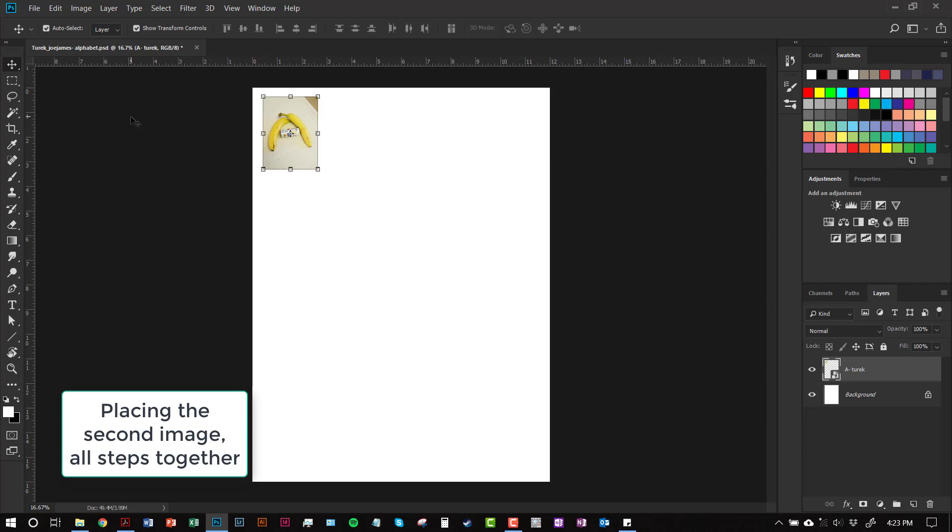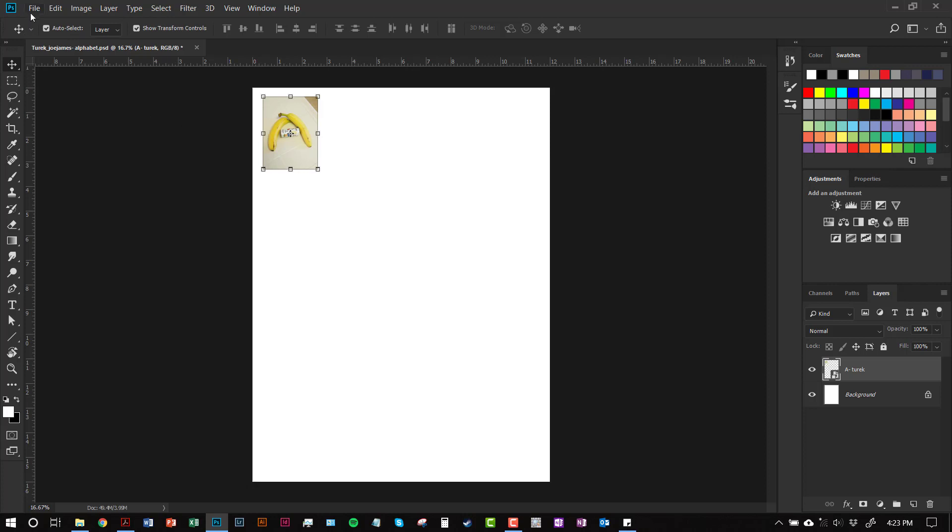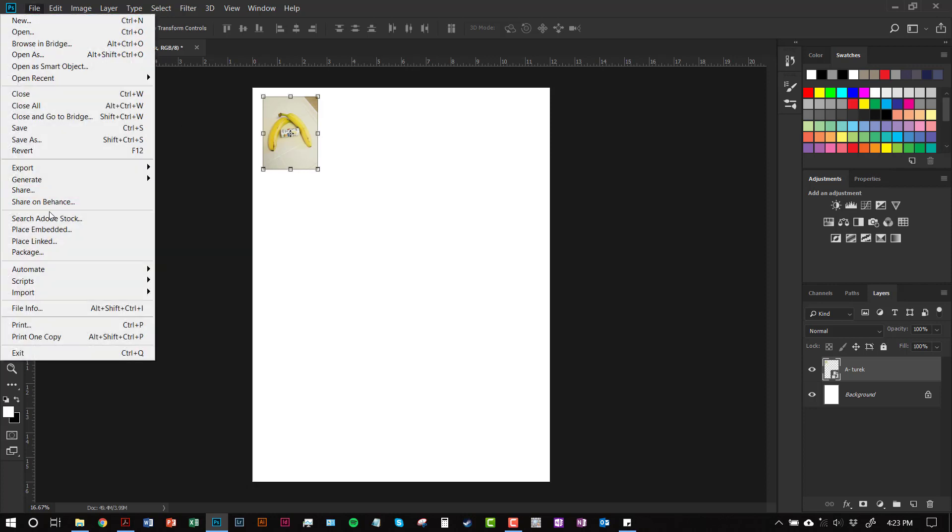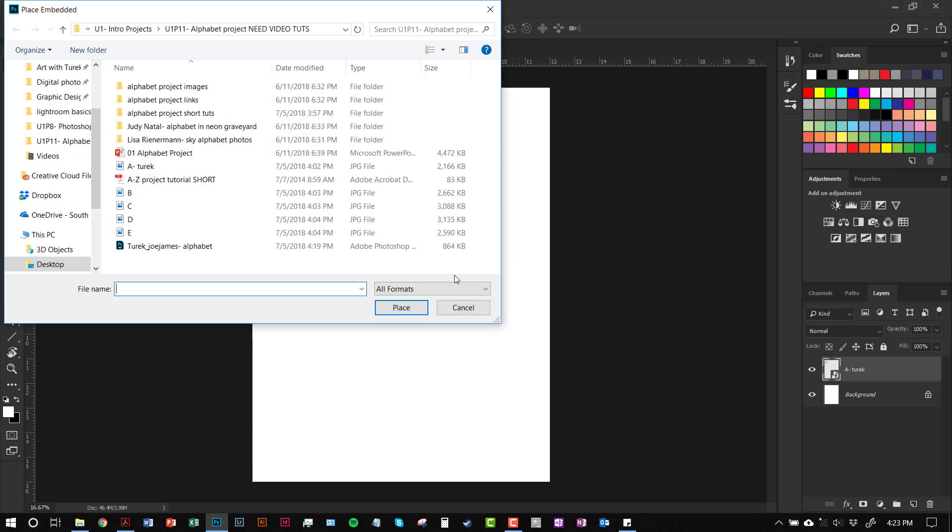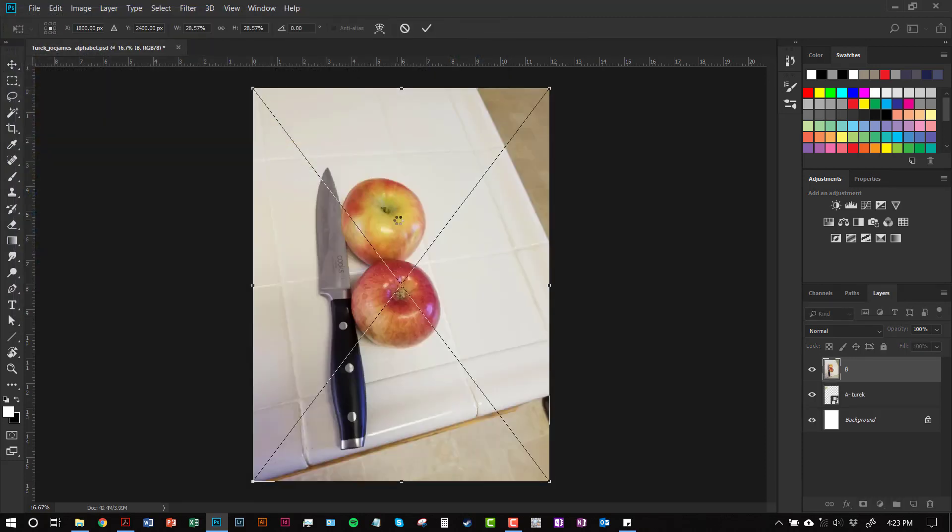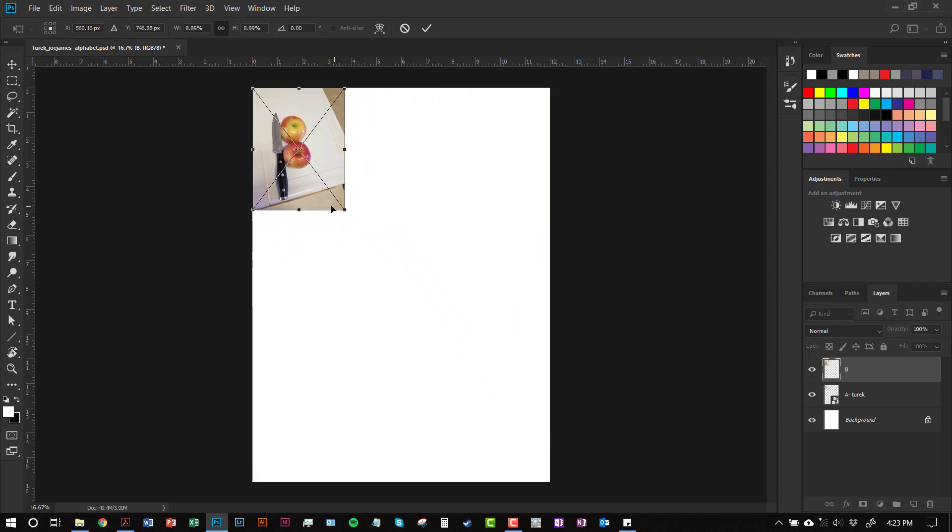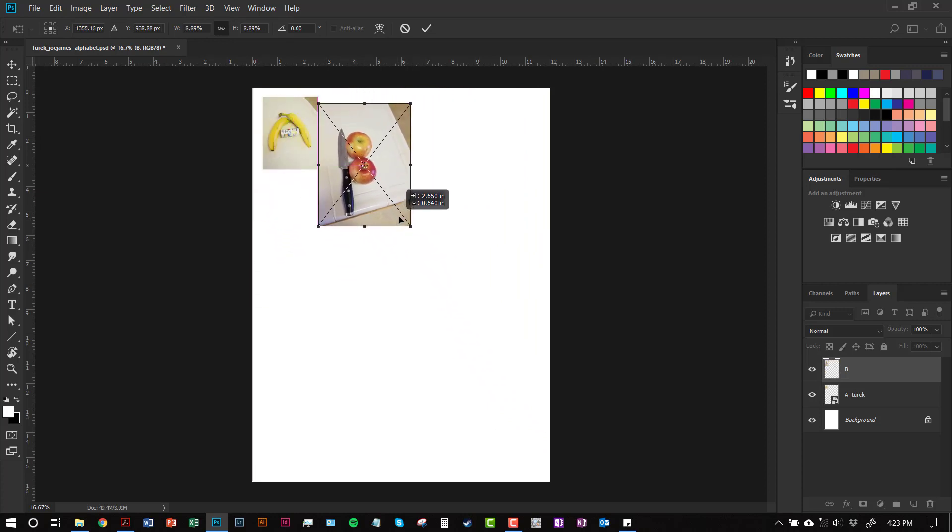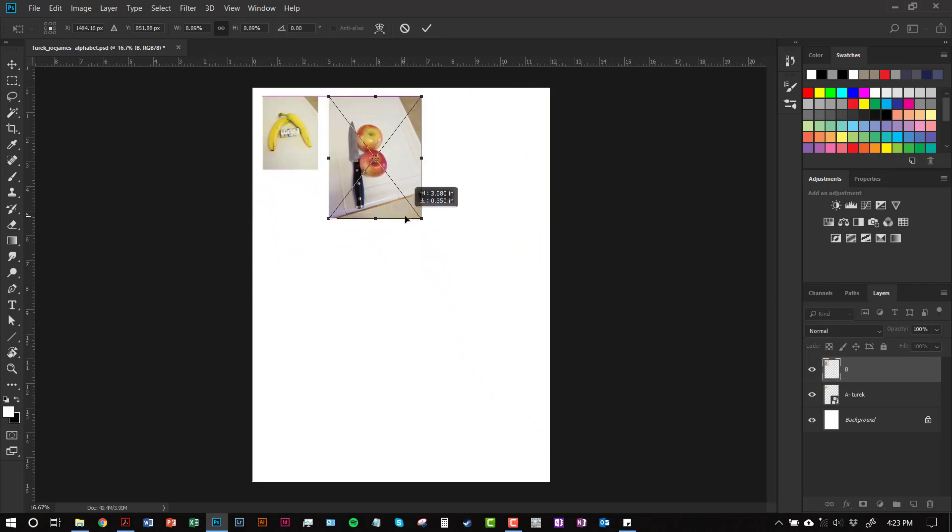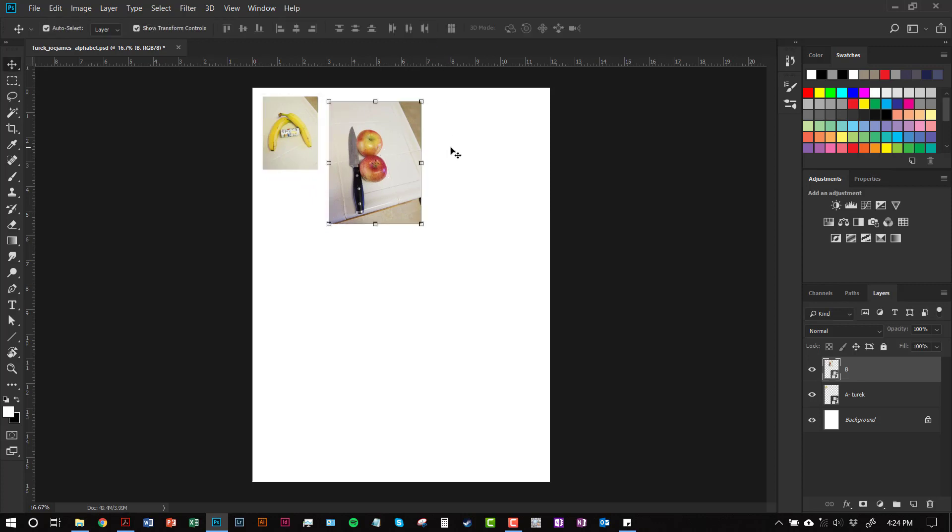Let's say we're ready to place our second image. You're going to use the same set of steps. You're going to go to File > Place Embedded. We're going to place our B photo. Click on the B and click Place. Same thing. It's nice and large. So this time we're just going to check mark the little maintain ratio box. We're going to shrink it. We're going to move it over here. And we're going to hit the check mark.